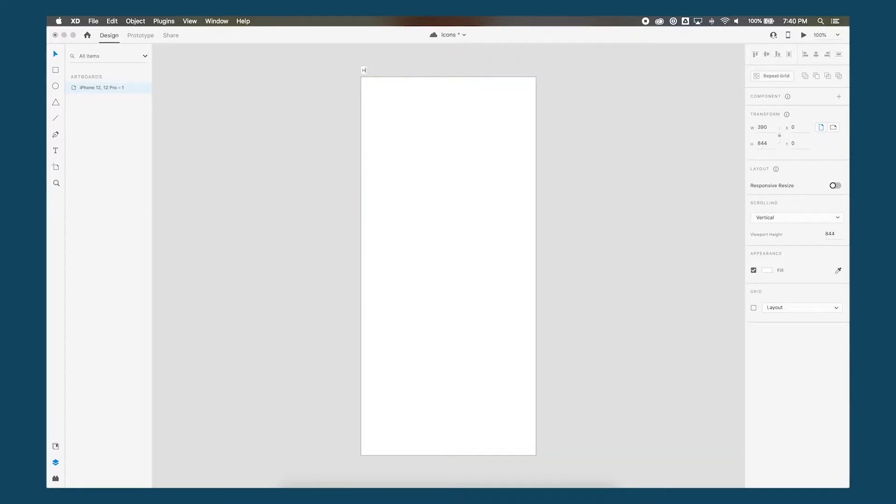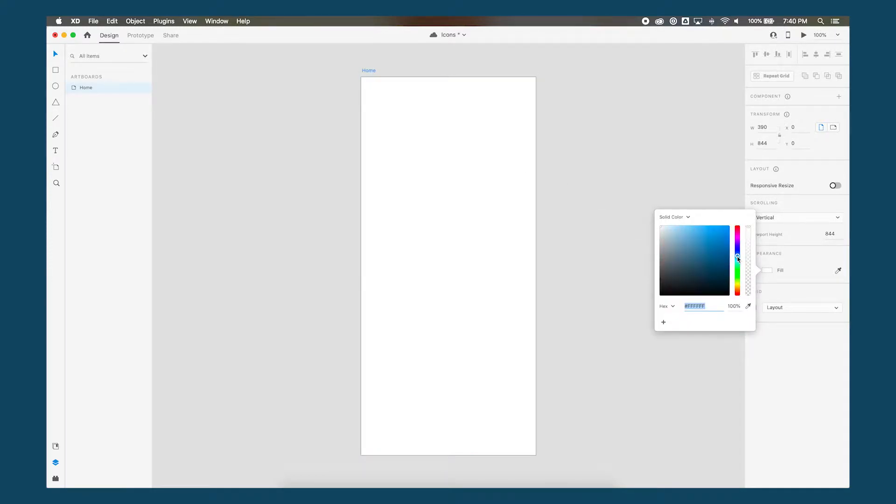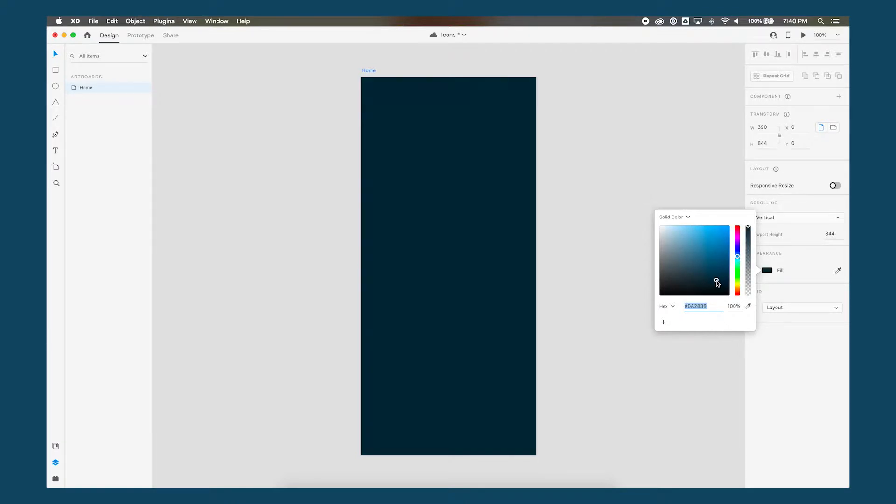I'll rename that artboard home and let's give it a background color. So with the artboard selected, go over to the appearance panel, double click on the fill, and I'm going to go with the dark blue, almost black.